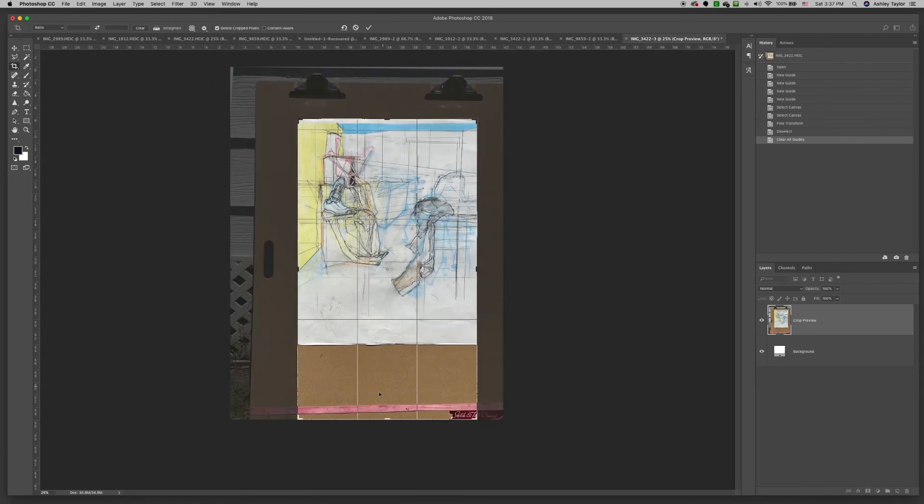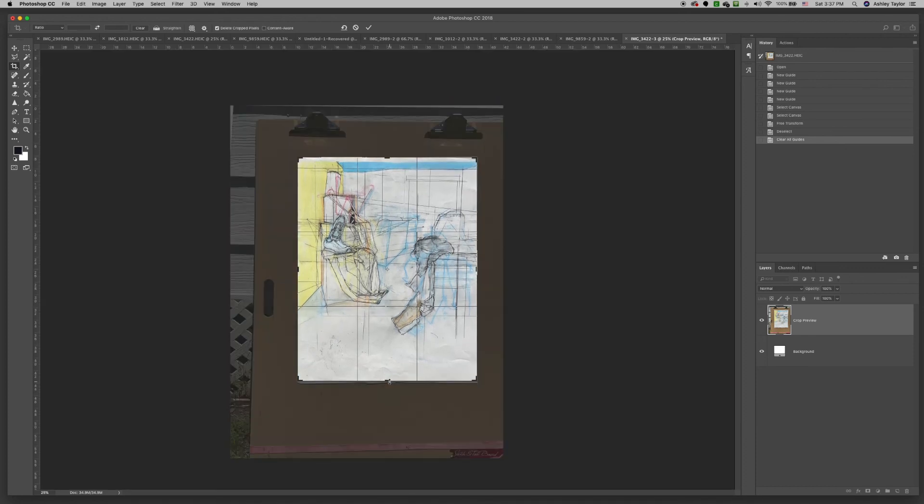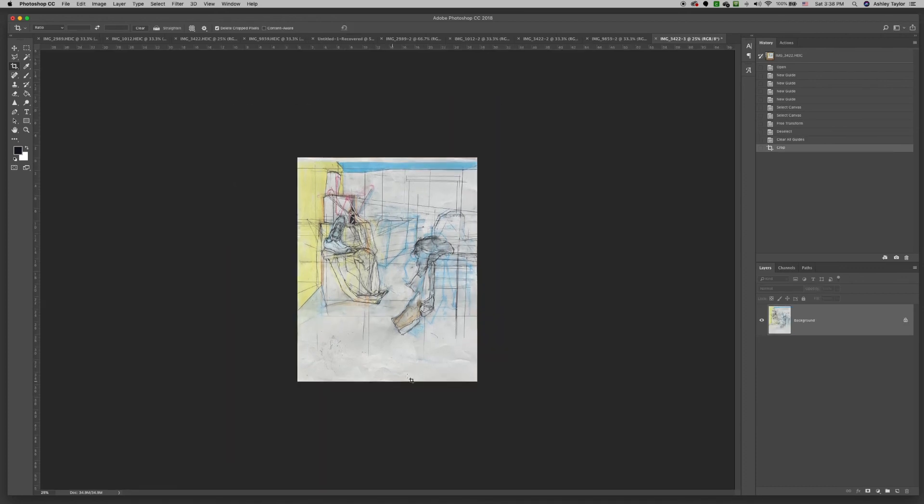And there's a little shadow at the bottom, so I'm just going to crop it a little bit shorter there. And there you go.